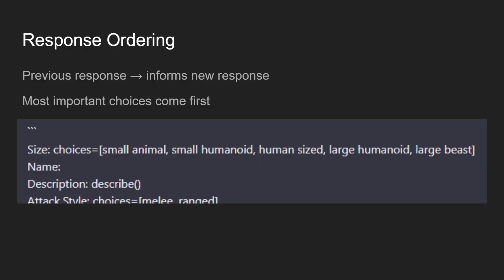One last tiny thing that I also did, that you might have noticed with some of my example results, is I ended up switching the order of size and name. This is something I call response ordering. Because previous responses inform new responses with these kinds of language models. So you want your most important choices to come first. The choices that all the other decisions stem from. Because you don't want it to choose a name and then go, oh wait, I actually need this to be a small animal. Like ChatGPT is fairly good at handling these kinds of things, but you just want to minimize the room for error in this model. Especially when you're dealing with this one-shot nature where things have to work the first time.